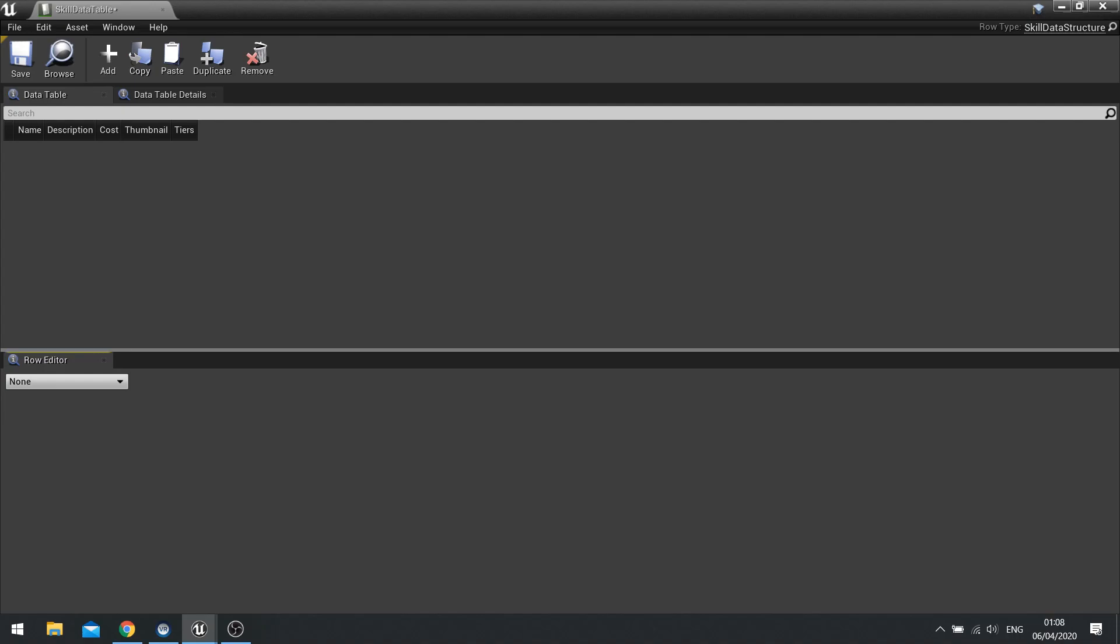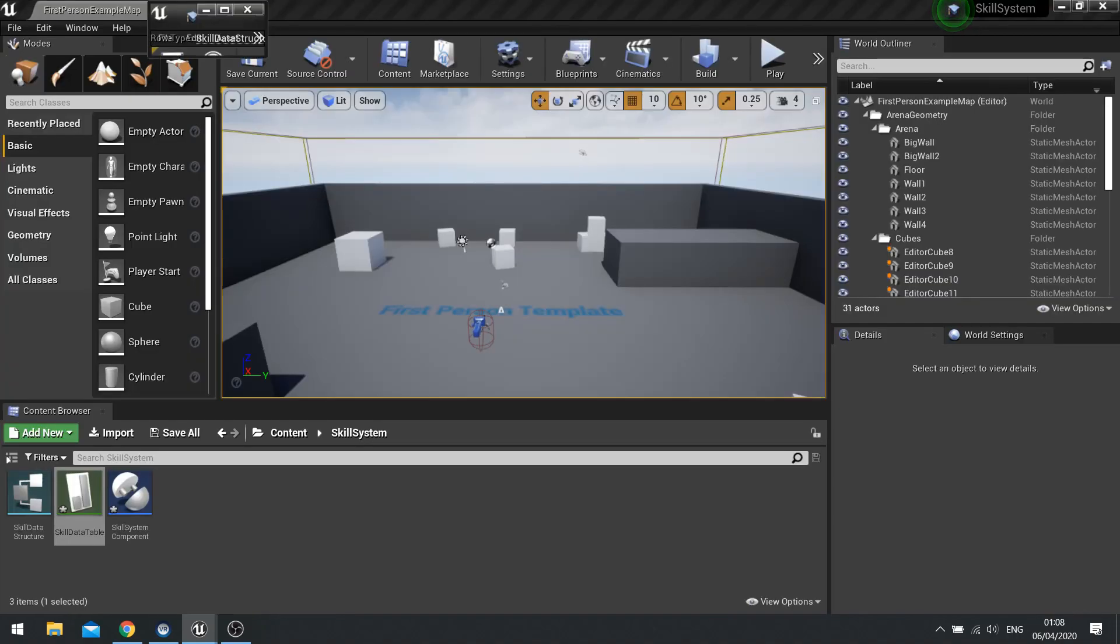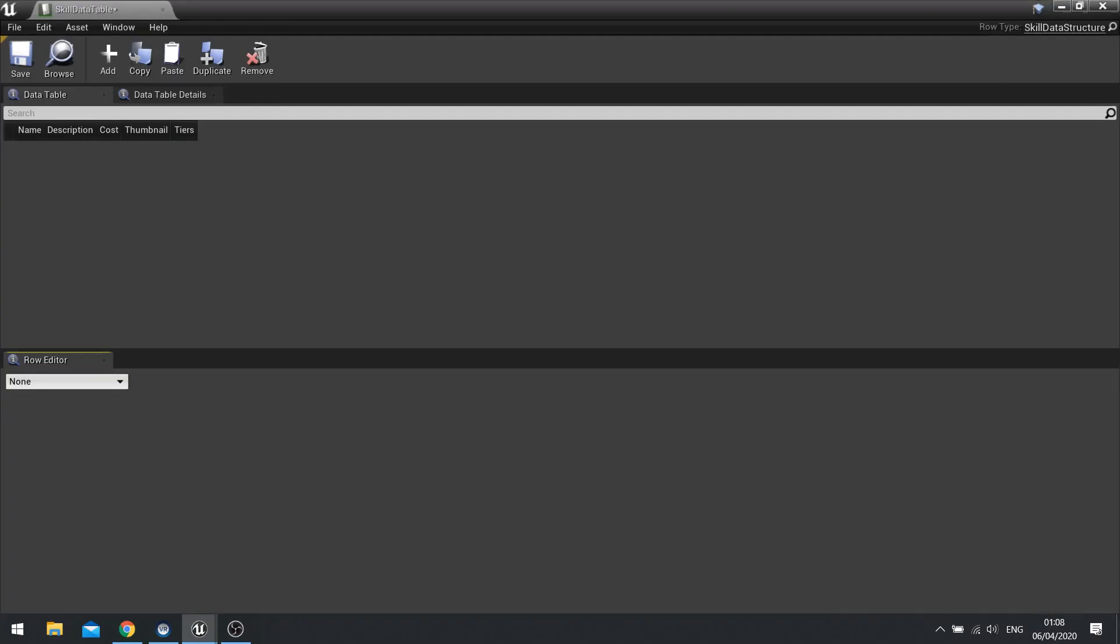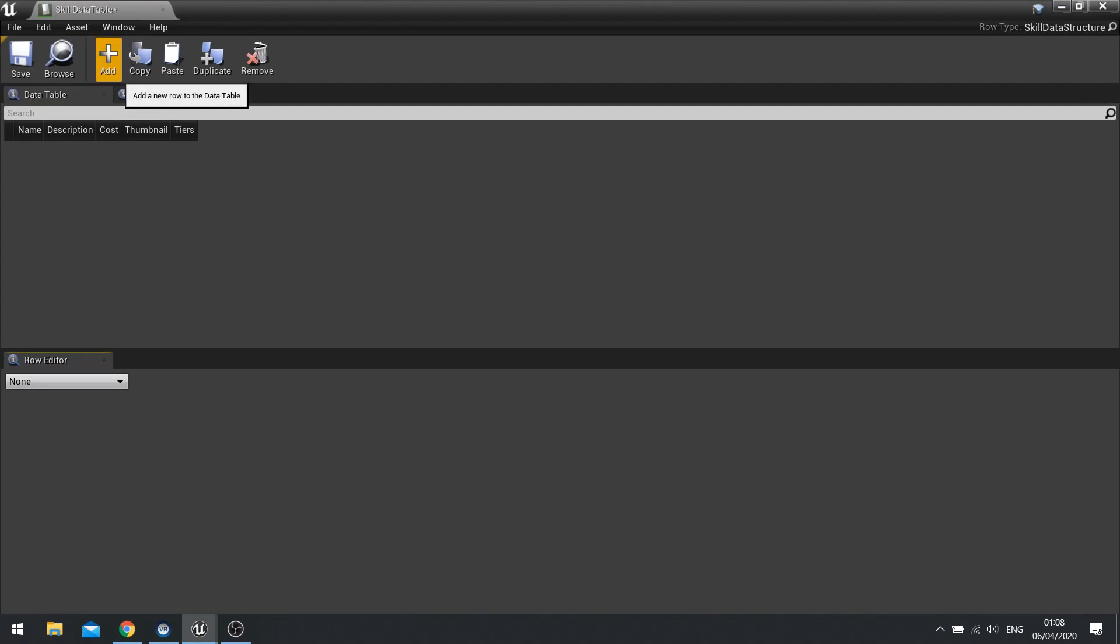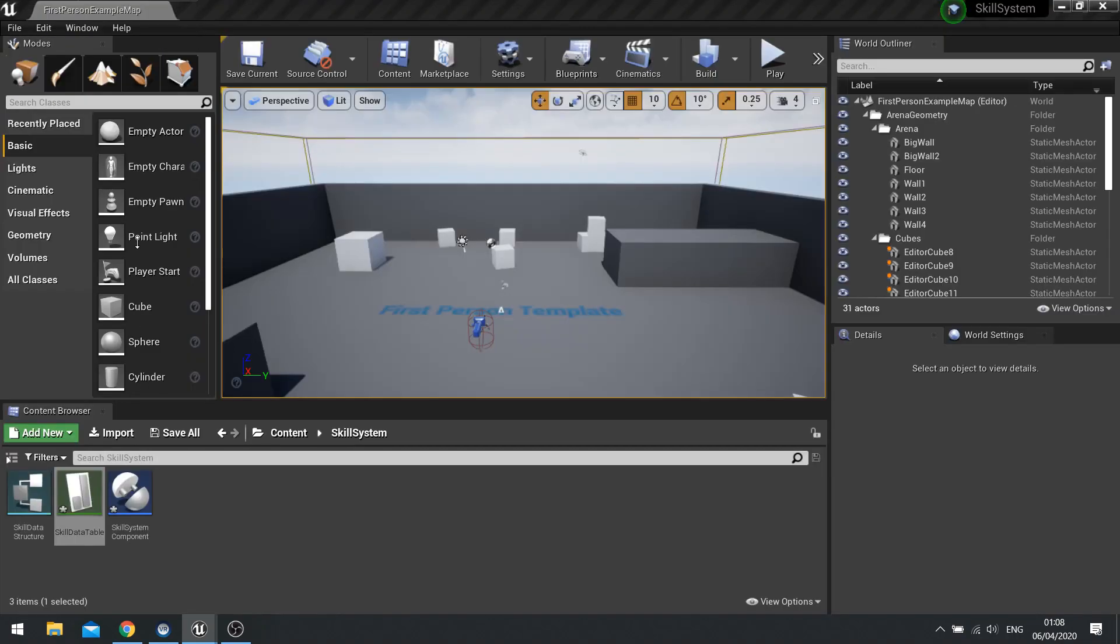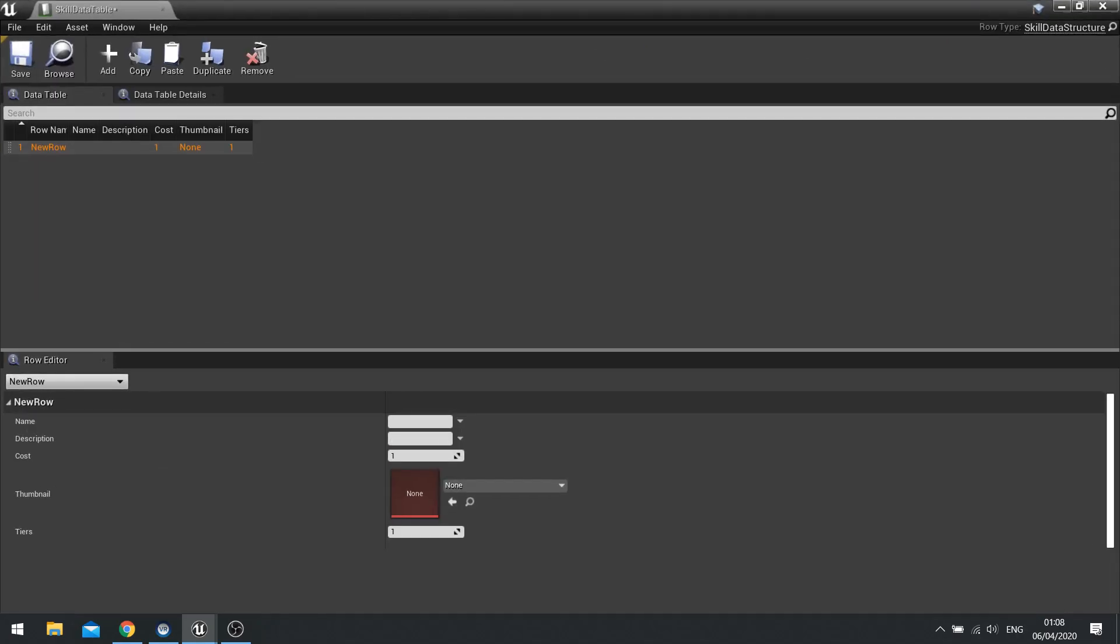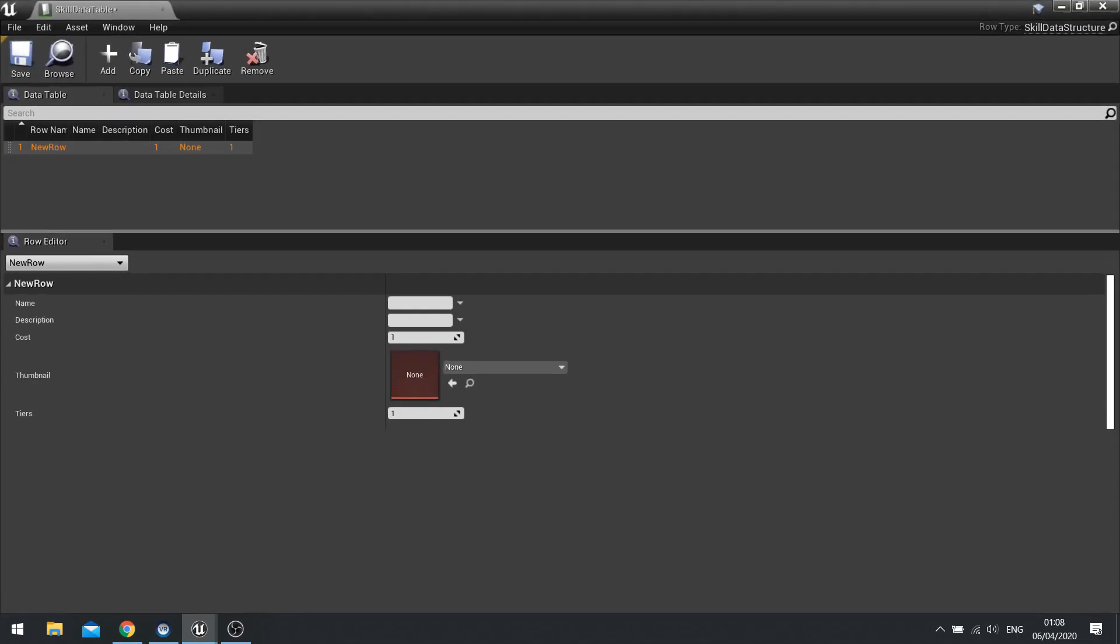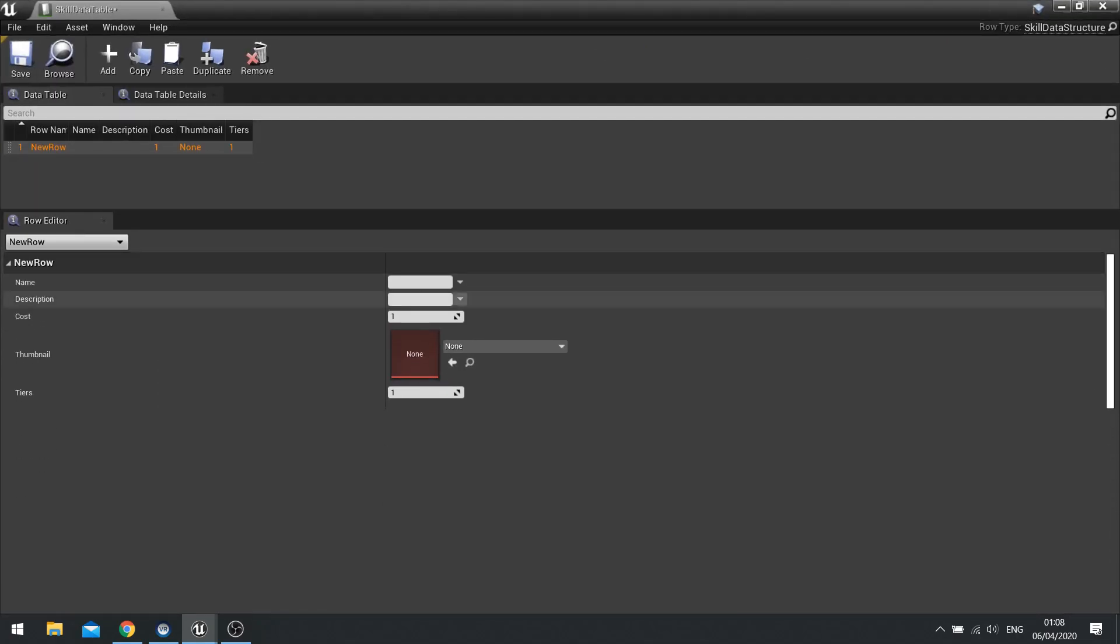So in here, the way you add data to this table is we're going to go to, not row editor, sorry go add at the top. And in the row editor at the bottom there, we can now enter that data there.